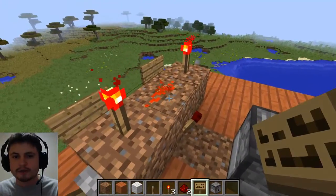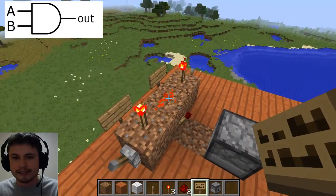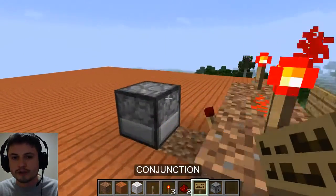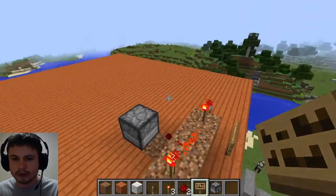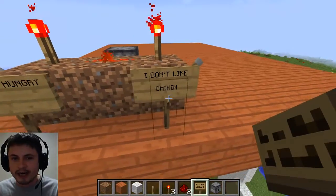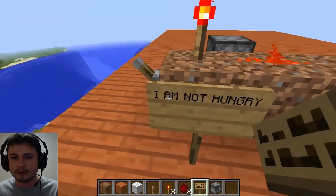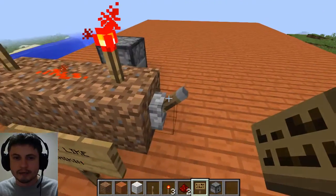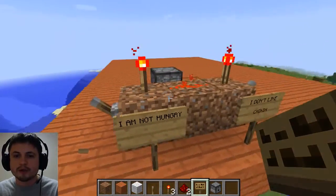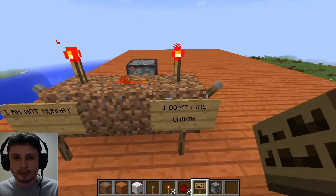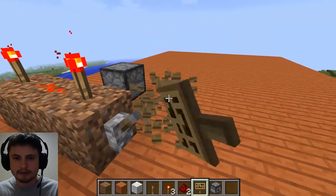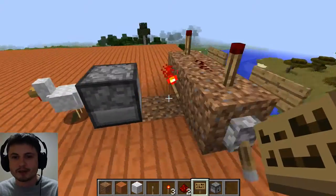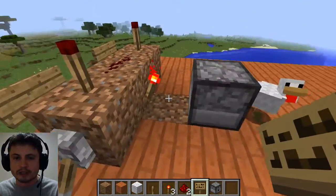In Minecraft this is called an AND gate, but in logic we call it an AND statement, also known as a conjunction. A conjunction is only true when both values are true. Right now both are in the negative state. I need to correct myself — these are actually 'not P' and 'not Q' because I'm not hungry and I don't like chicken. So when both propositions are true — if I like chicken and if I'm hungry — the conjunction becomes true and a chicken appears.